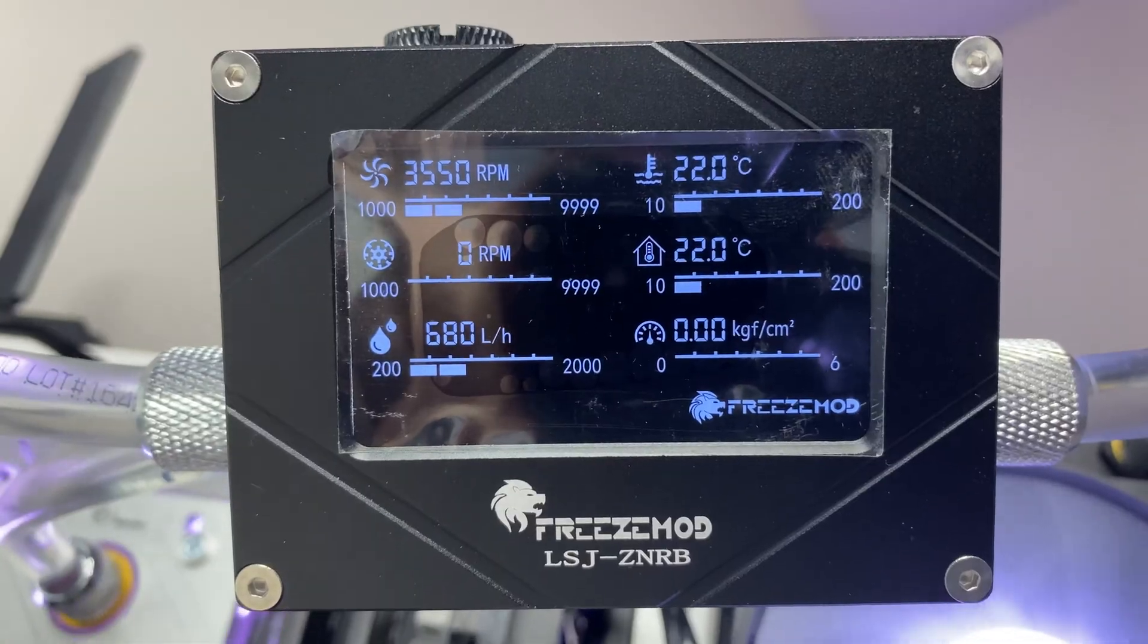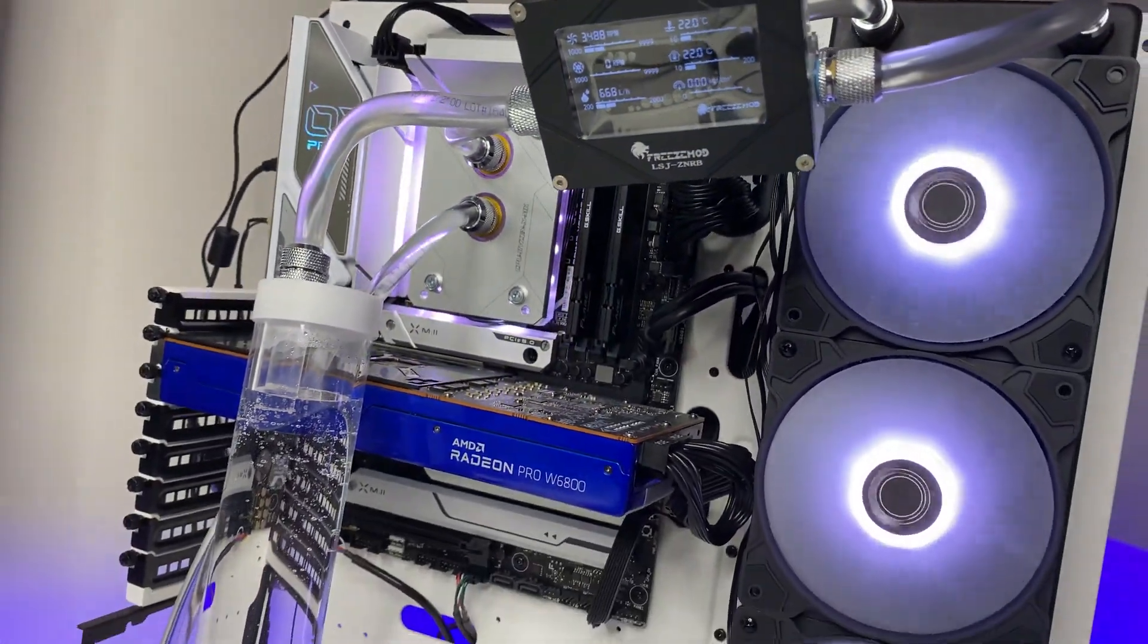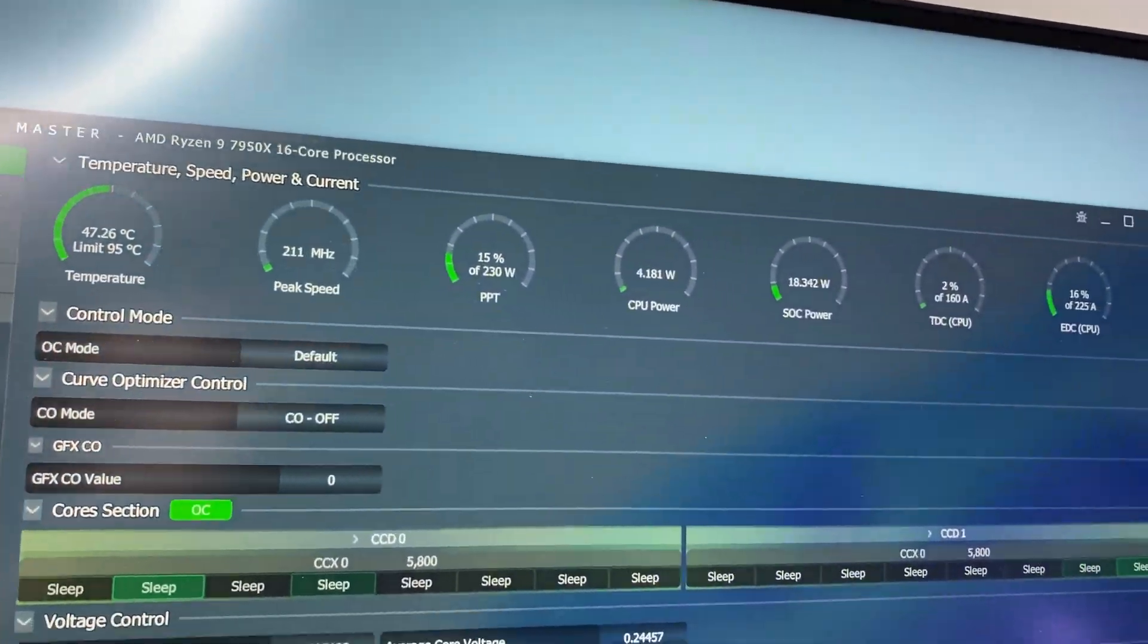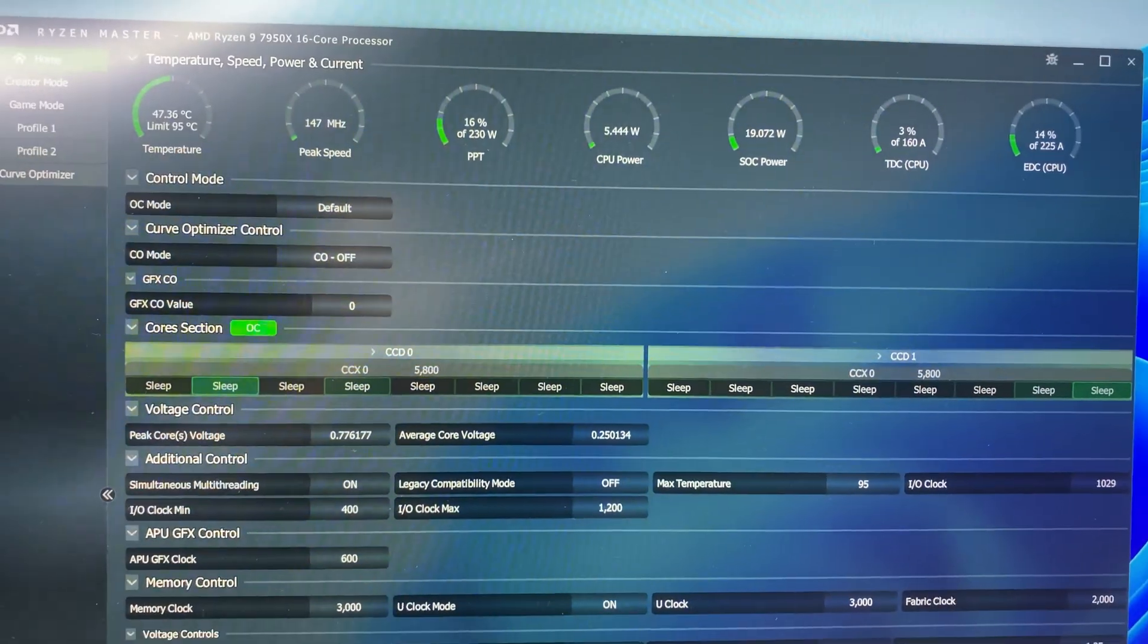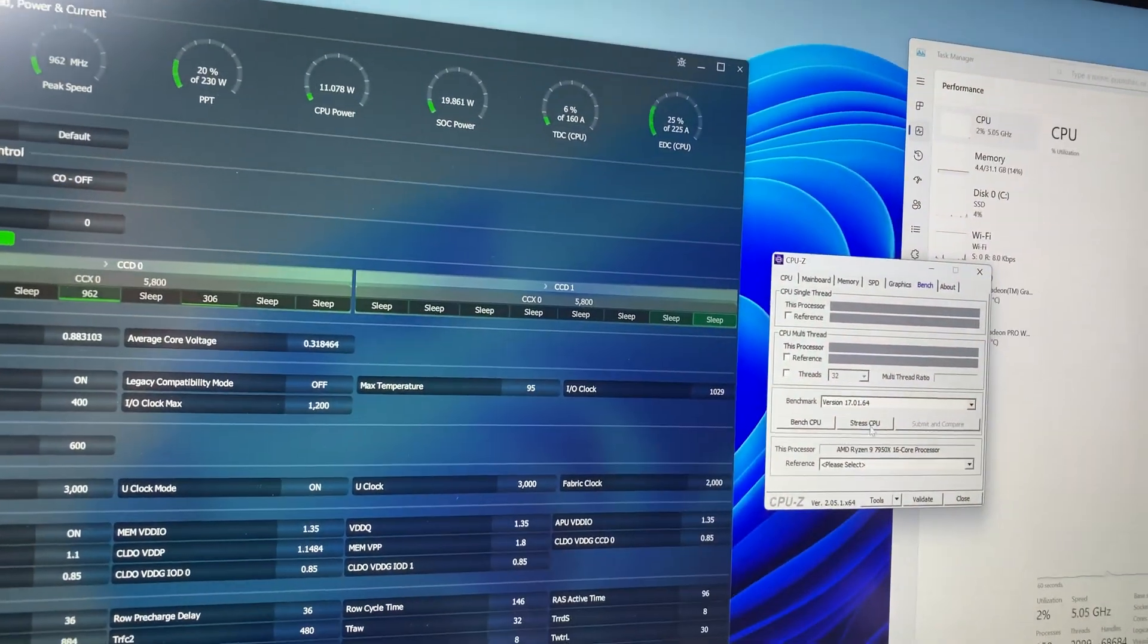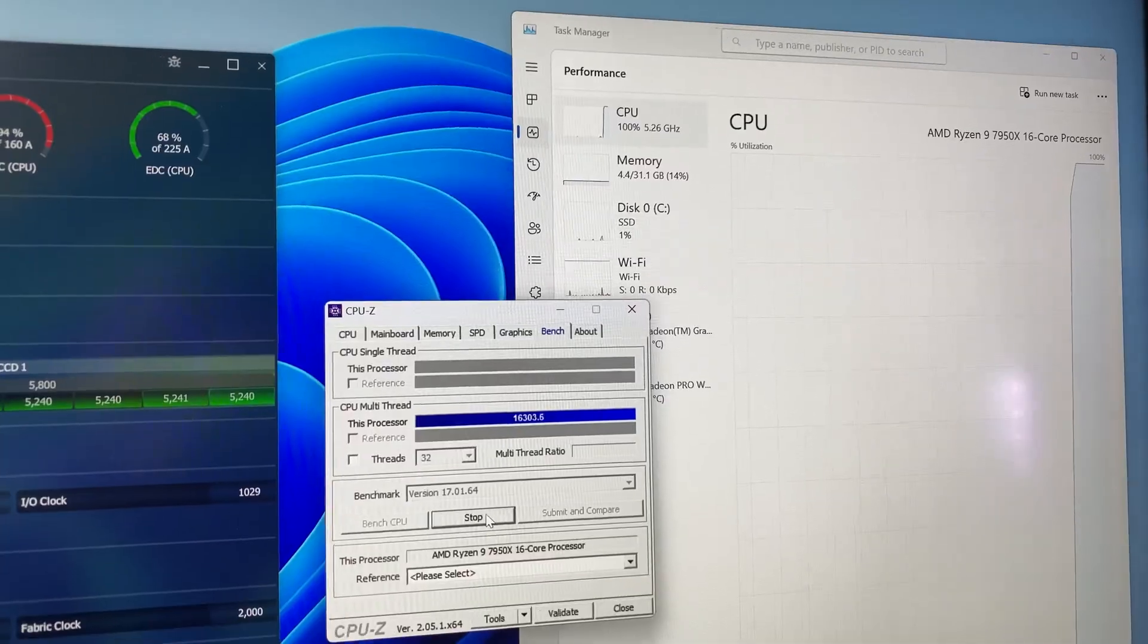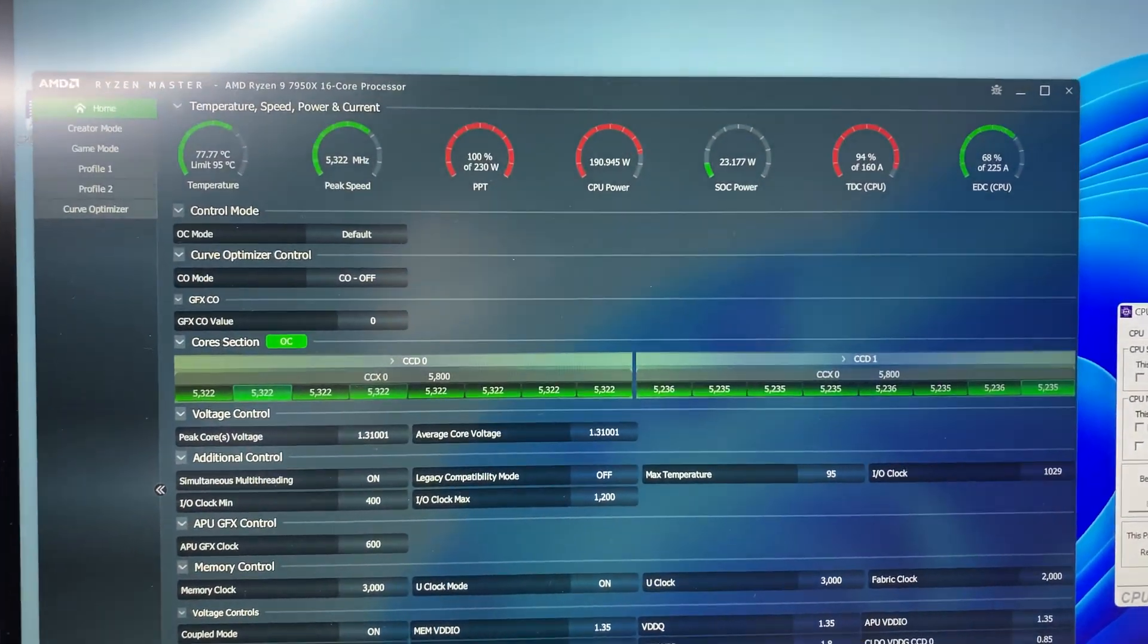Now for the DDC pump, we were able to achieve 701 liters per hour max flow rate. It fluctuated between 680 and 700 plus liters per hour max flow rate with the room temperature around 22 degrees Celsius and we were able to achieve 47 degrees Celsius CPU idle temperature.